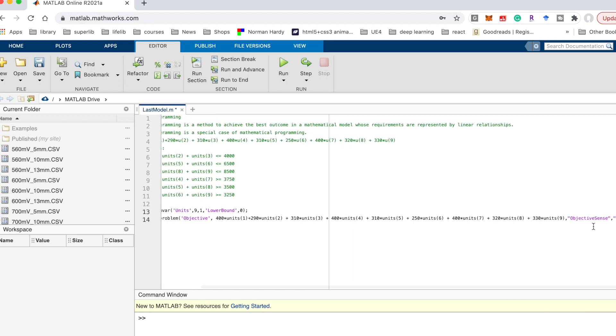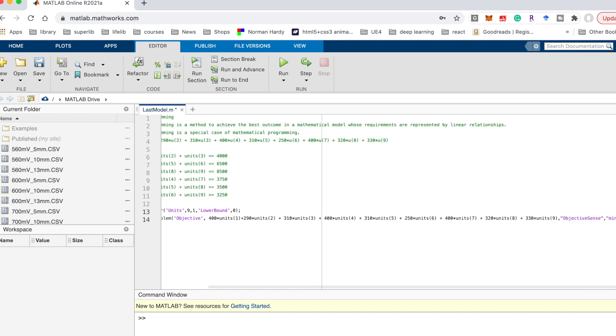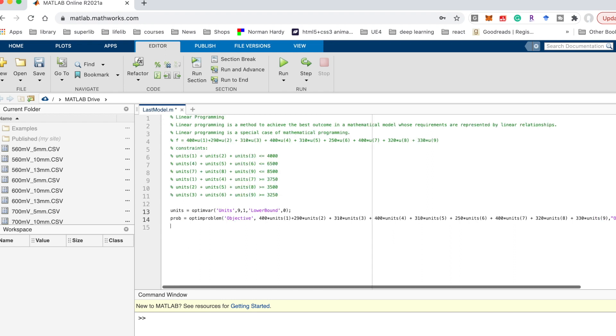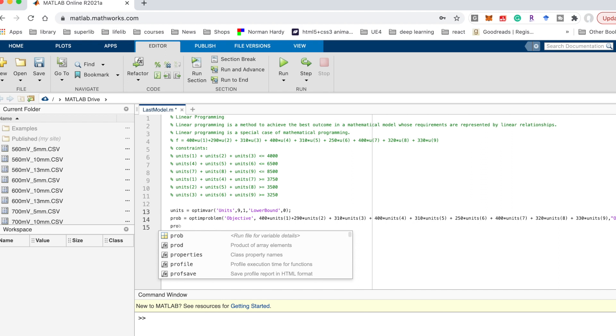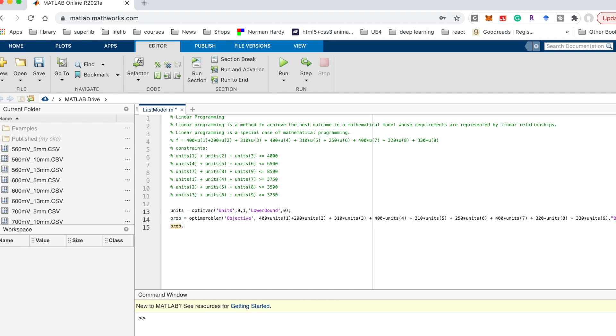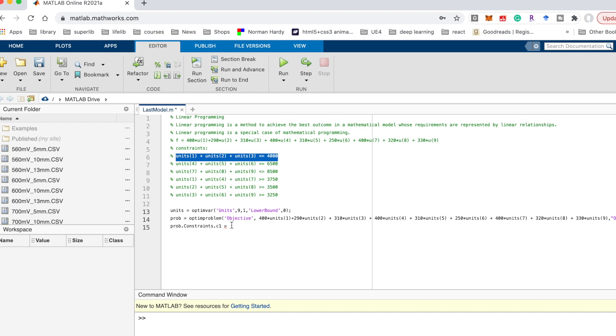After I define the problem, I should define the constraints. prob.constraint. Since we have 6 constraints in total, here I define the constraint 1, so it's c1 equal. Just need to copy the constraint to put it here, and semicolon.